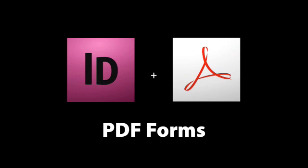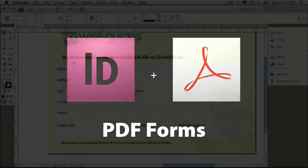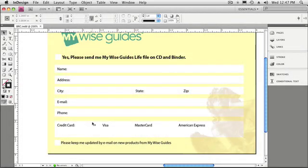Okay, so I've got the Business Reply Card, and what we're going to do is go in here and do the Auto Form Field Recognition so that it will recognize these fields here when I export this to Acrobat.